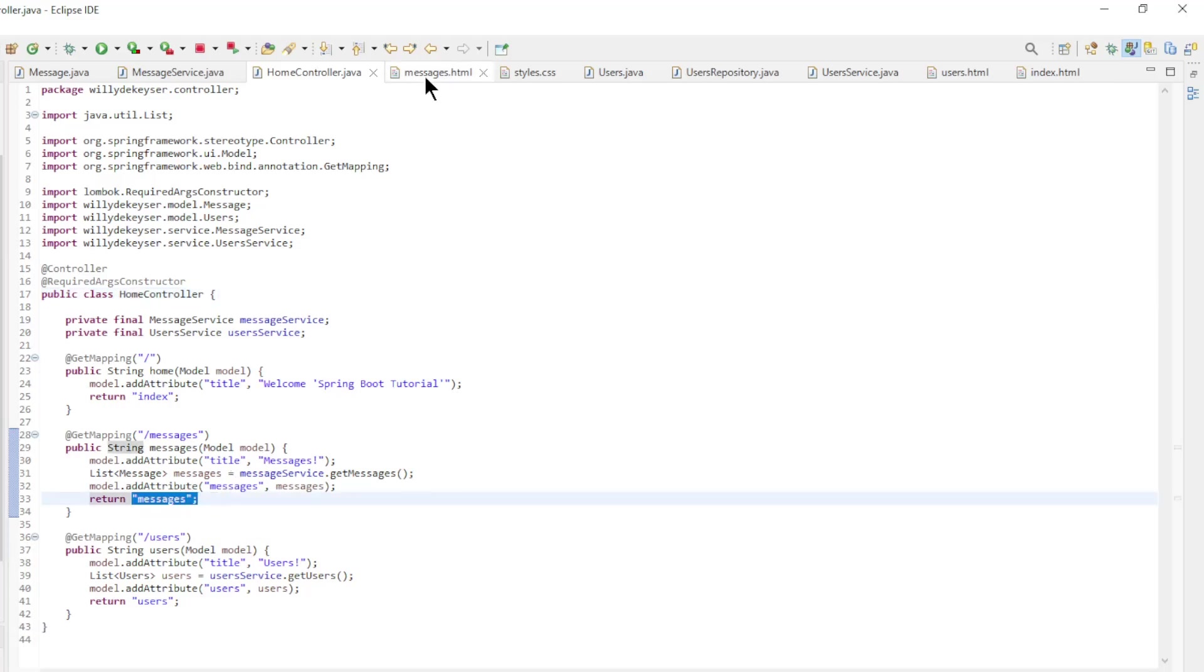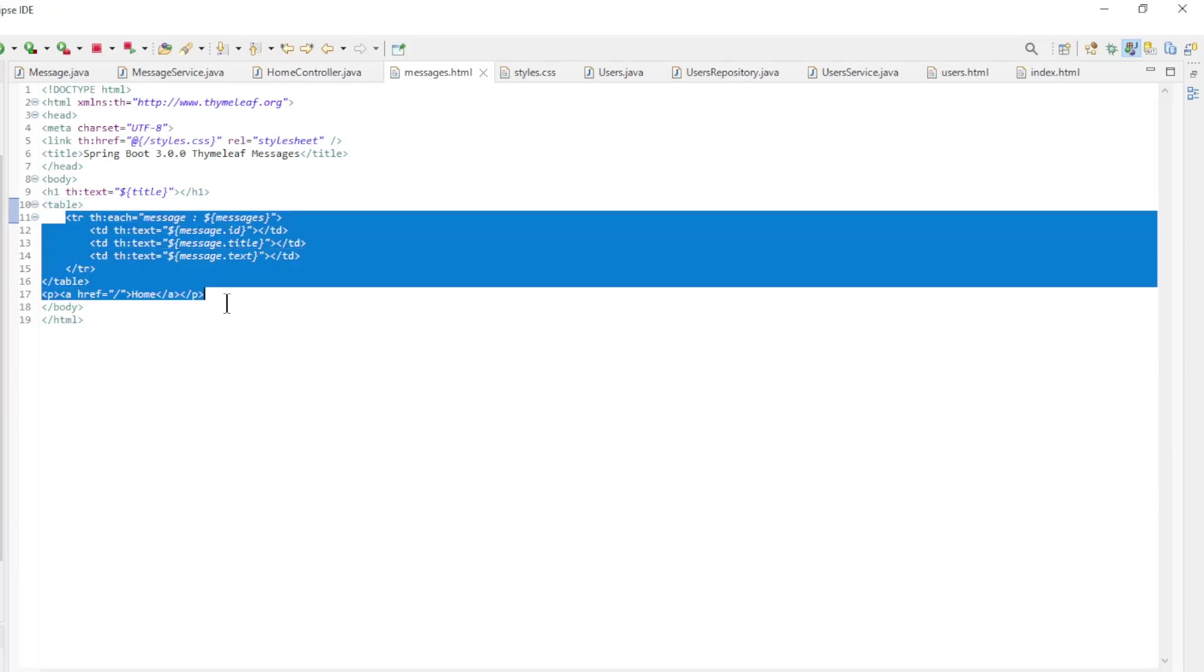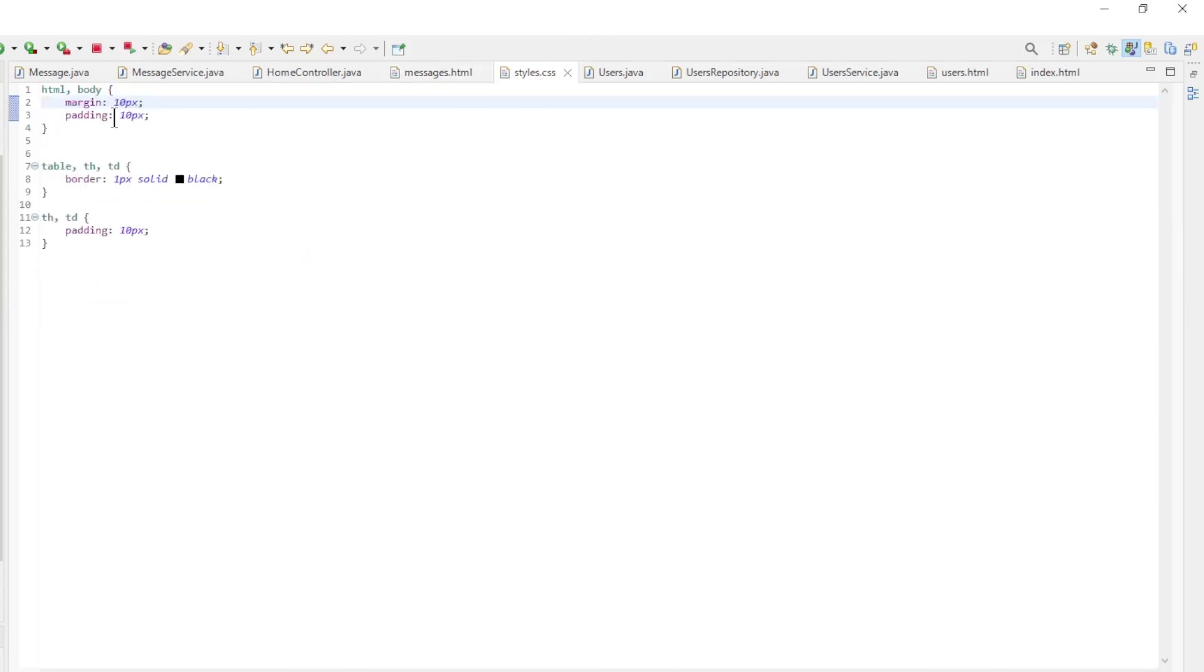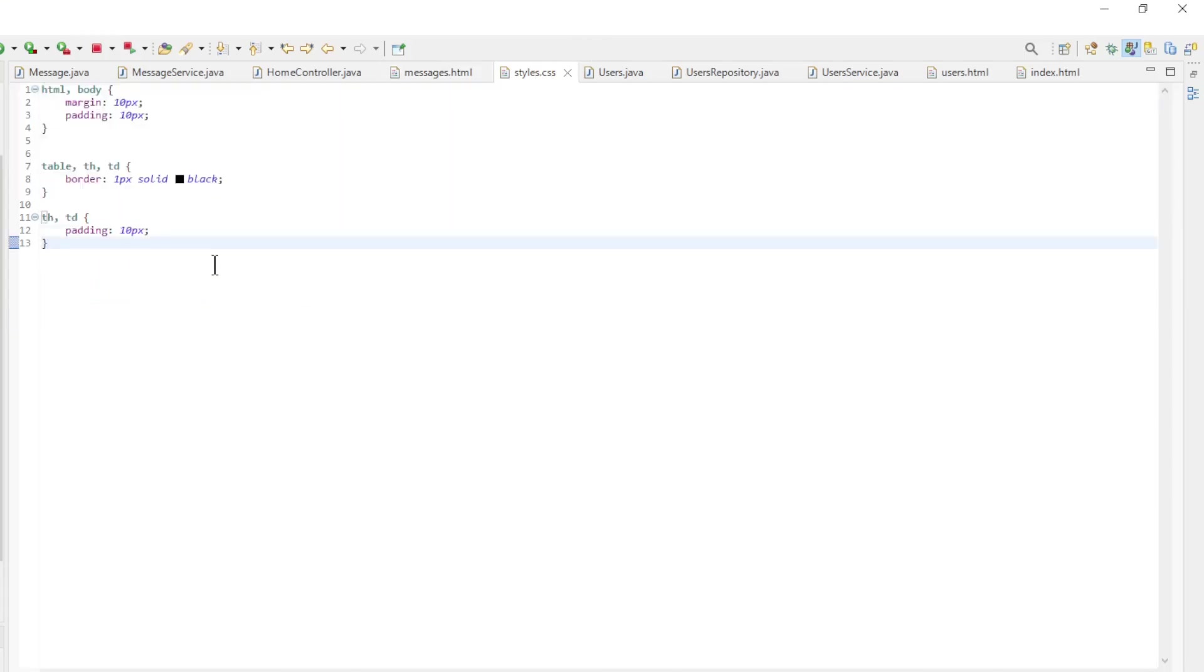All this data is brought together in the message HTML file. Here we create a for each loop of the messages data which we process into a table. I also want to briefly show the style CSS file. We can now restart to see the result.